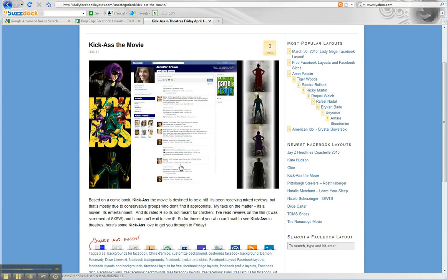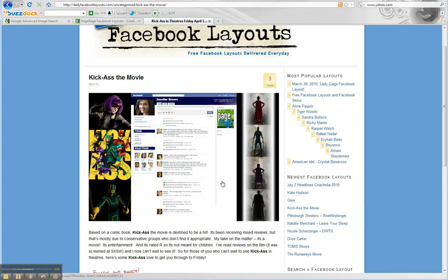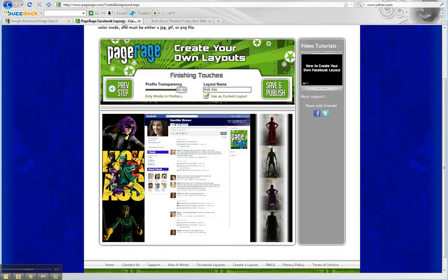That's it for today. Stay tuned for more tutorials and more custom layouts from PageRage.com.